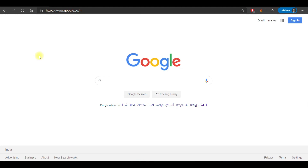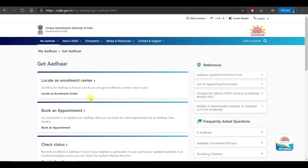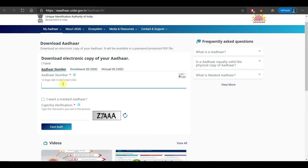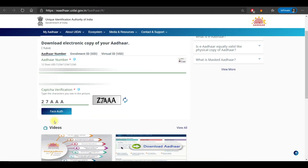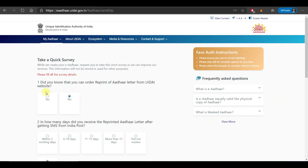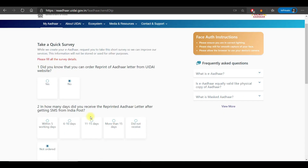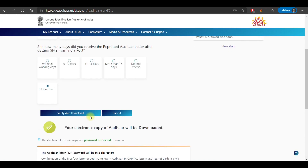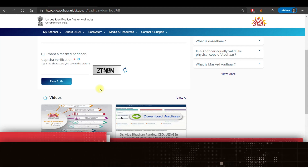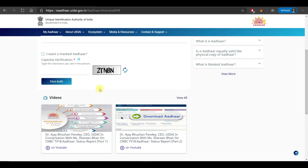First, type the website into Google Chrome. Click on the first link provided. Then click on the download Aadhaar option. You will see a page where you put your Aadhaar number. Type your Aadhaar card number, then type in the captcha. Complete face authentication. If you are using mobile, you will get a camera photo option. Fill in the survey, then verify and download. Register your OTP and enter it to download your Aadhaar card.